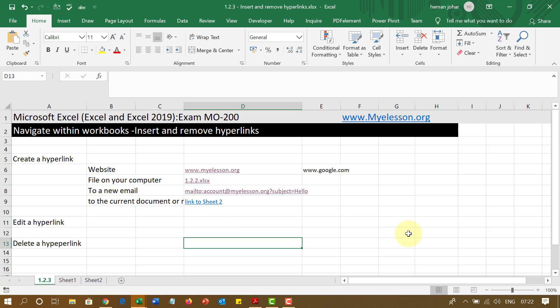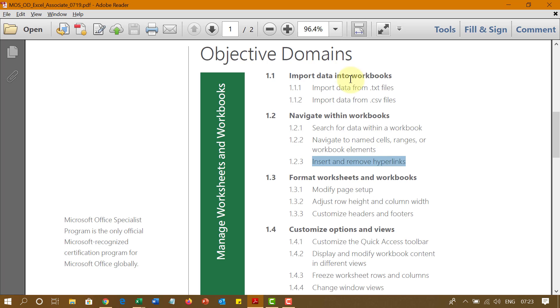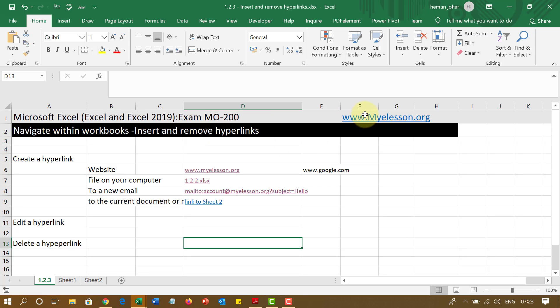So, this is how we go ahead and navigate within our workbook to insert and remove hyperlink. This is a very important question that comes in the exam. So, I hope you go ahead and practice it. To practice it, you can download this practice file and this complete curriculum from my website, myelisten.org. I hope you like this video. See you in the next.